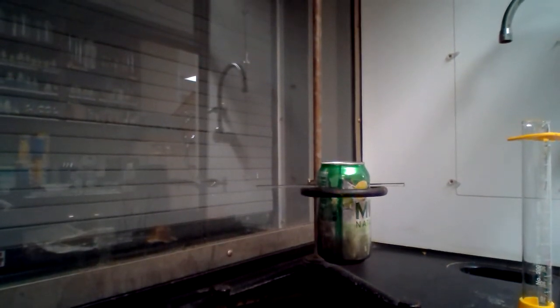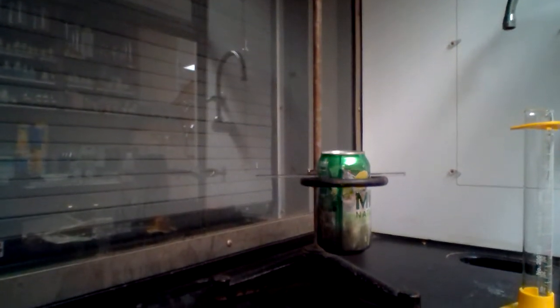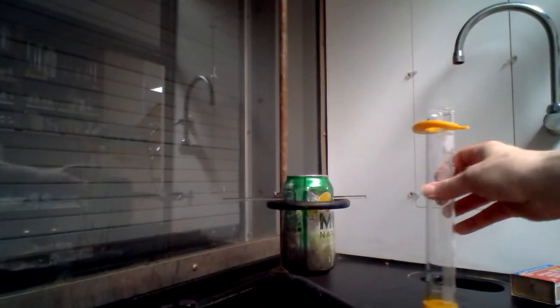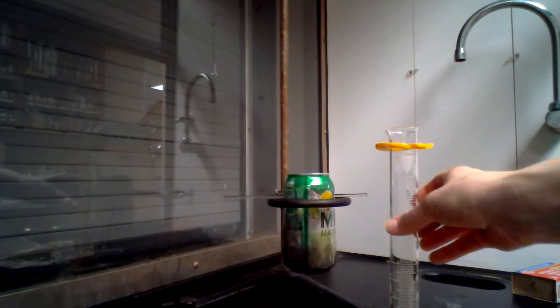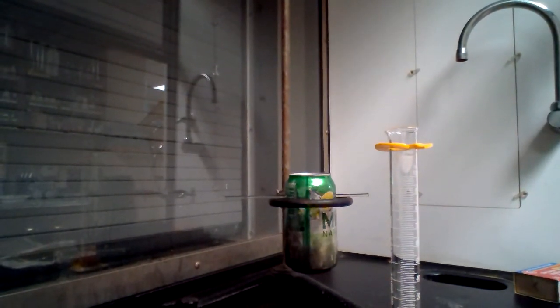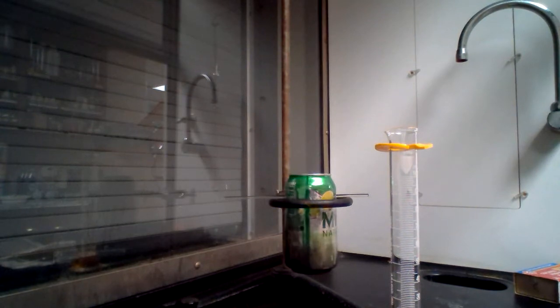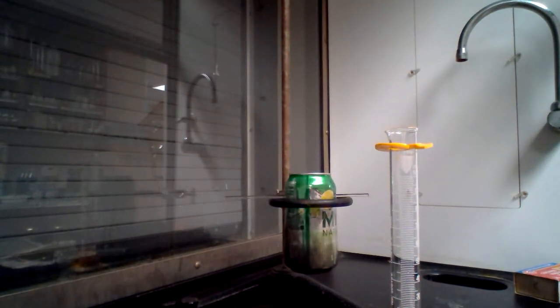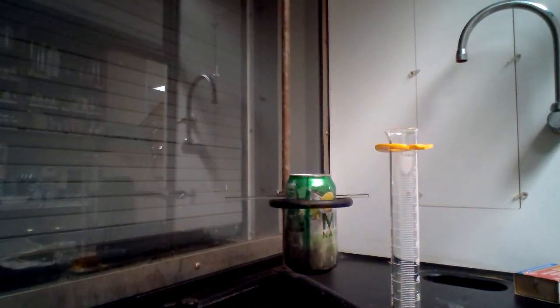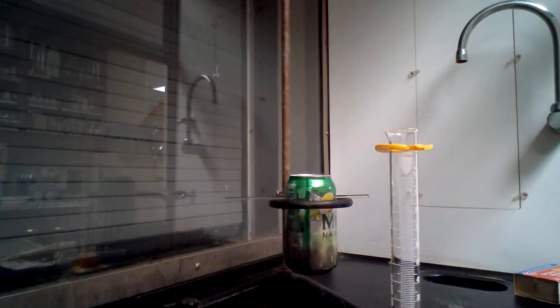What you're going to need to perform the lab is measure out between 100 and 150 milliliters of water. You do need to take note of how much water you are using.